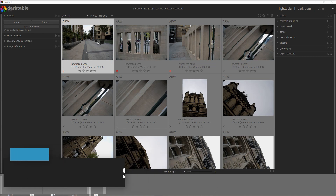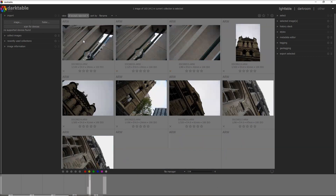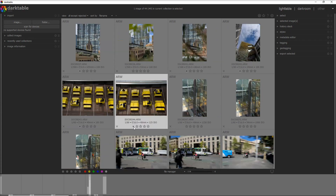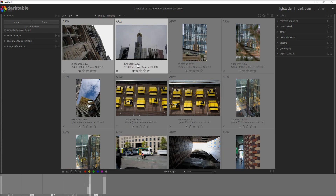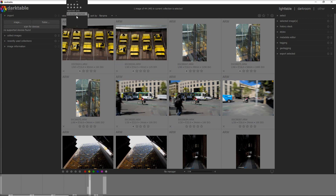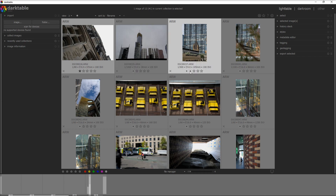Step three is the rating of the photos. I put a filter to show all except rejected, and go through the remaining 44 photos — down from over 100. I give a one-star rating to photos I like. Once I finish the one-star pass, I filter to show only one-star photos and then give a second star only to the photos I want to process in the darkroom view.